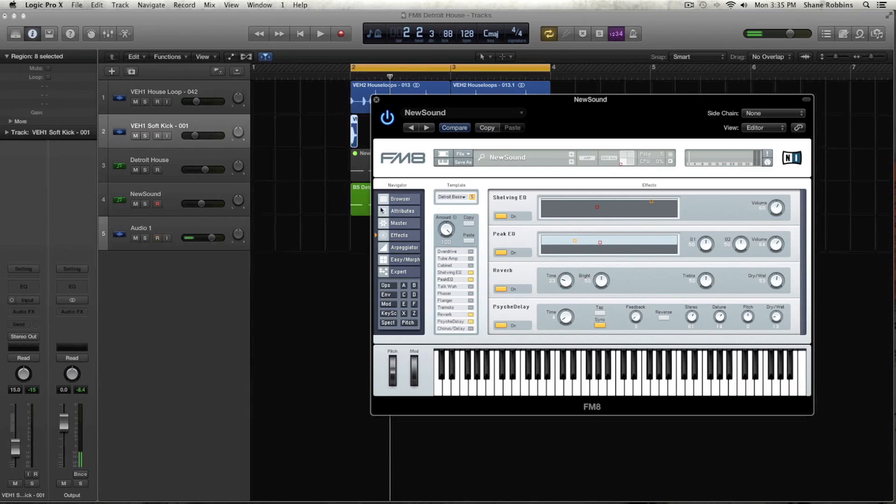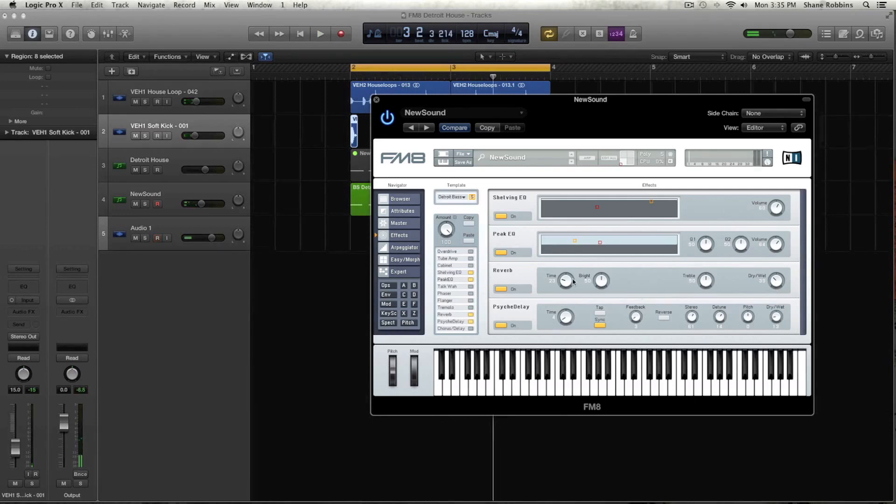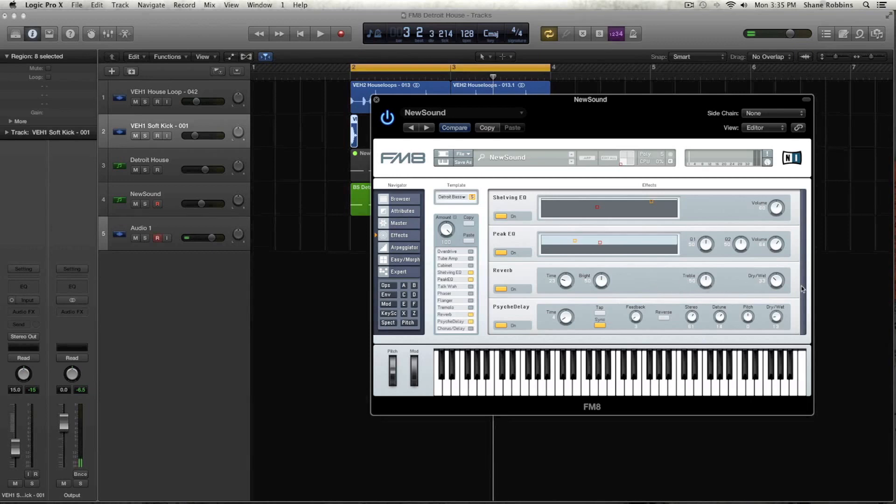But right now there is a little bit of reverb on. And the times at 23, the brights at 50, trebles 50. So those just stay the same and dry wet down to 33.